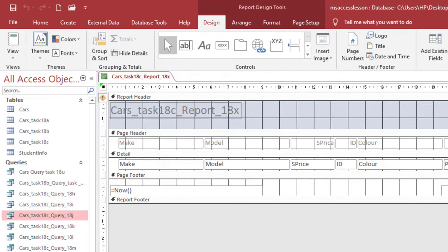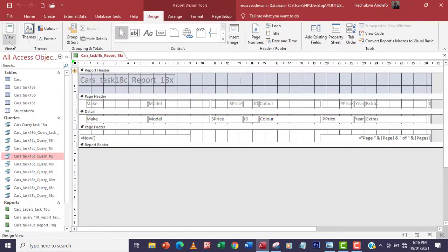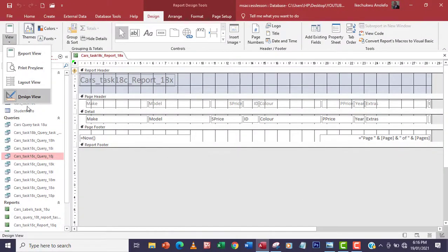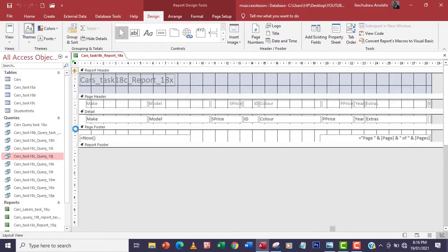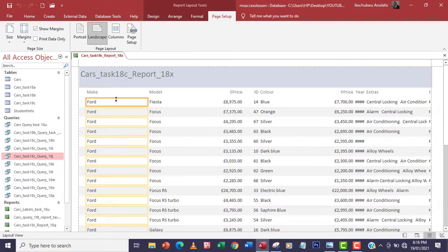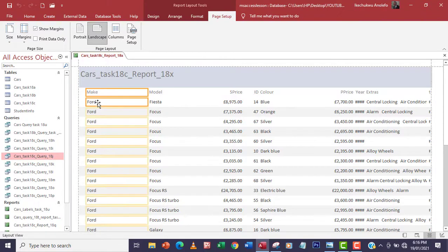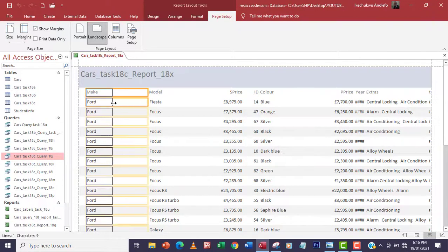First of all we want to be sure that all our data will show, so I'm going to layout view. As you can see most of the data is not showing, so we can do what we normally use. I'll click on make field here and then hold on my control key and click on Ford. I'll adjust everything.